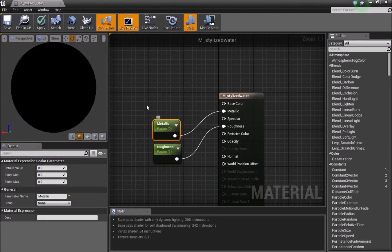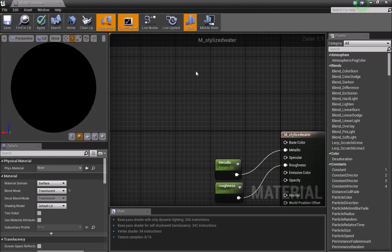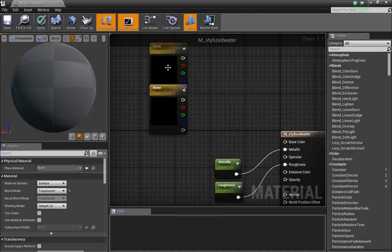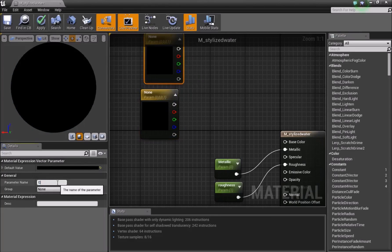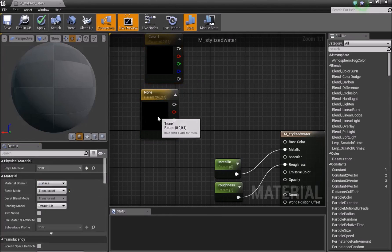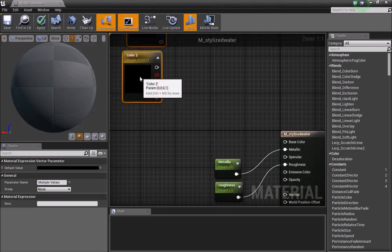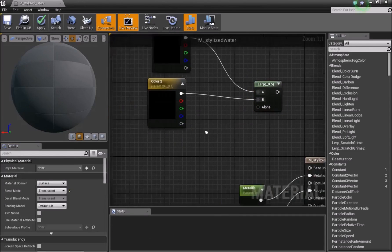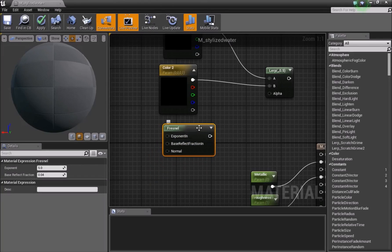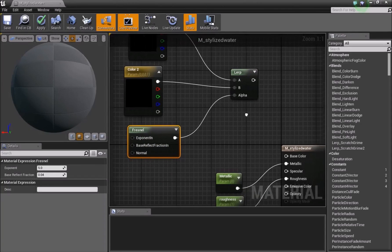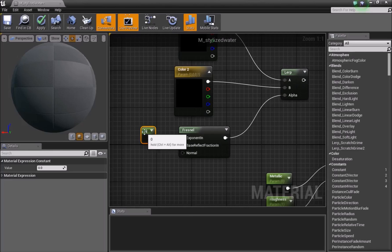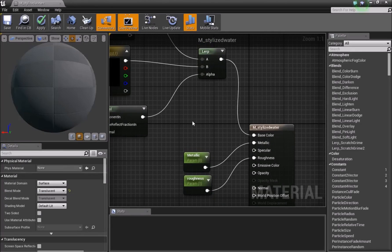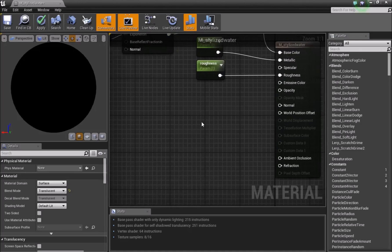Turn the roughness up to 1 and leave the metallic at 0. Next, add two Vector 3s — hold 3 and left-click twice — convert both to parameters called 'color one' and 'color two'. Add a Lerp, connect color one into A and color two into B. Add a Fresnel node connected to the alpha. Add another Vector One connected to the exponent, convert it to a parameter called 'expo'. Connect the Lerp into Base Color.